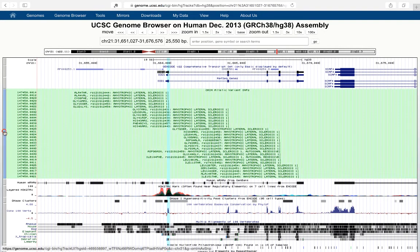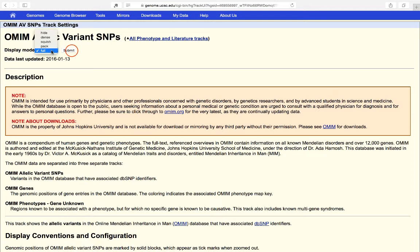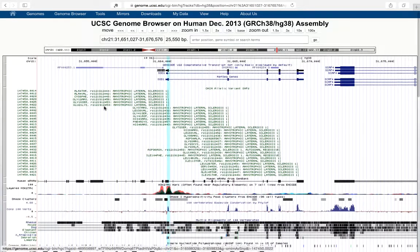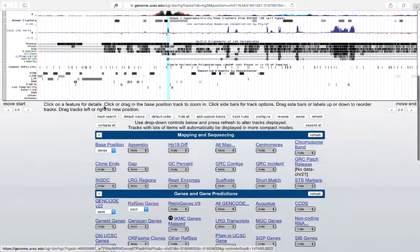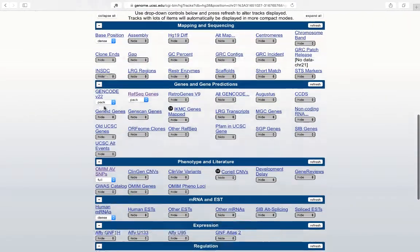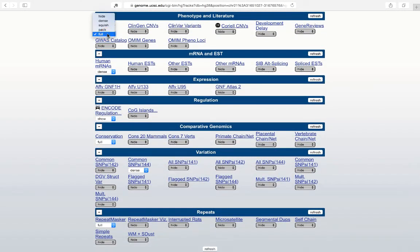You can also change the view from the display mode in the track information page, or we can scroll down and select from there.